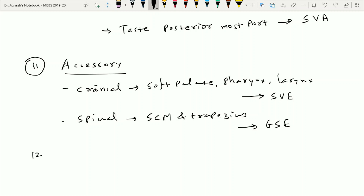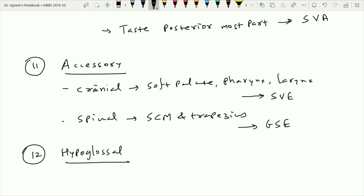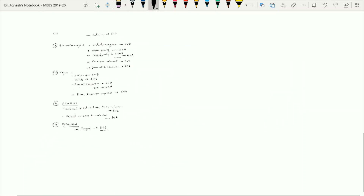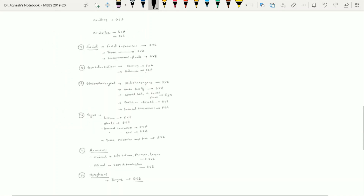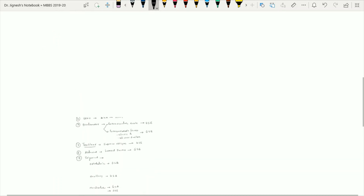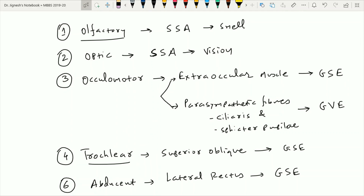The twelfth cranial nerve is the hypoglossal nerve. It provides nerve supply to most of the muscles of the tongue. Since the tongue muscles are not derived from the branchial arches, this component is classified as the general somatic efferent type of component. These are all the cranial nerves with their functional components, covered very briefly. You can pause this image and revise the information.